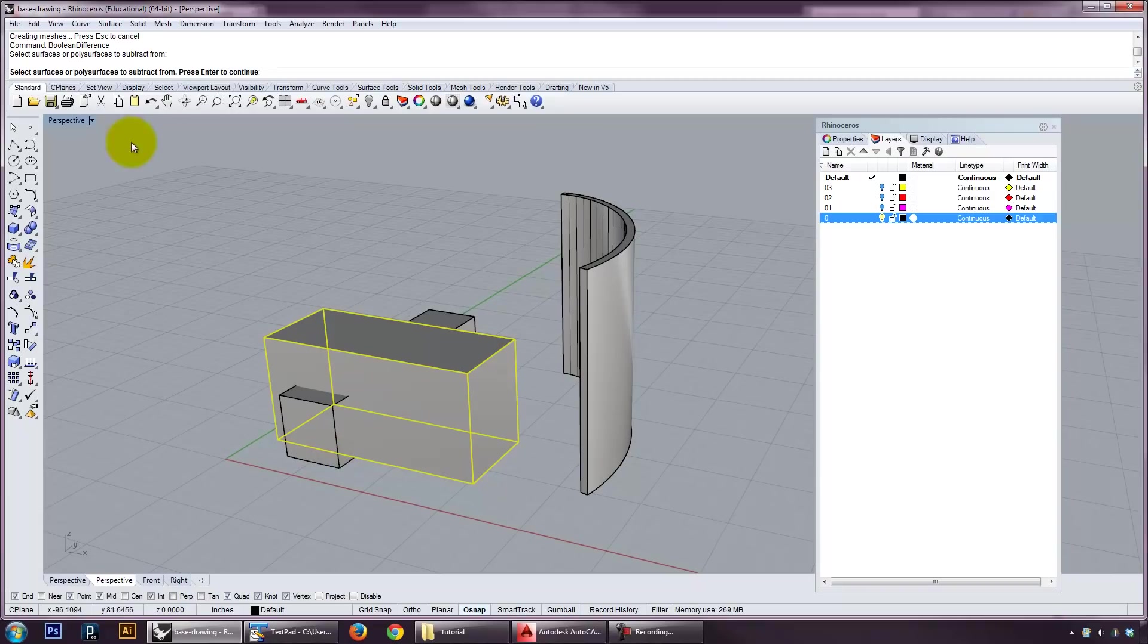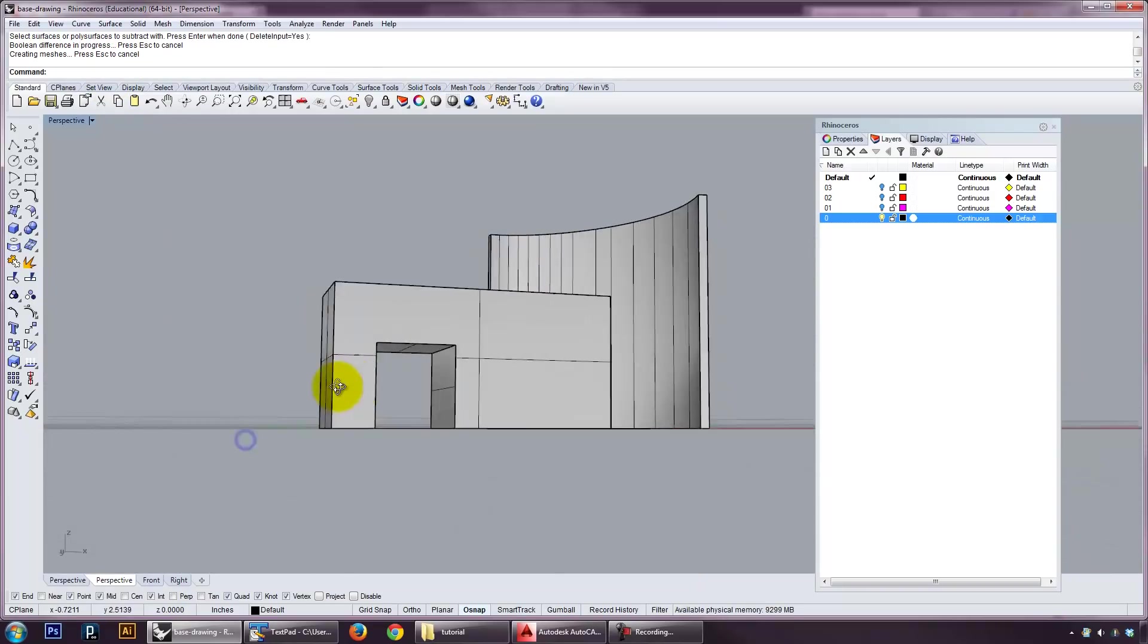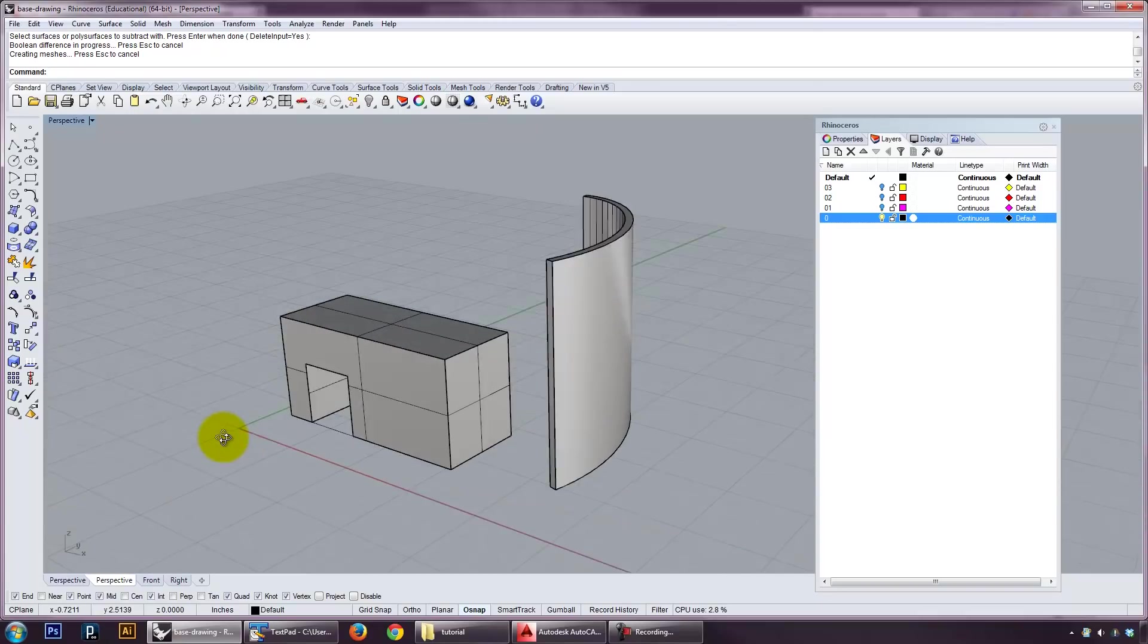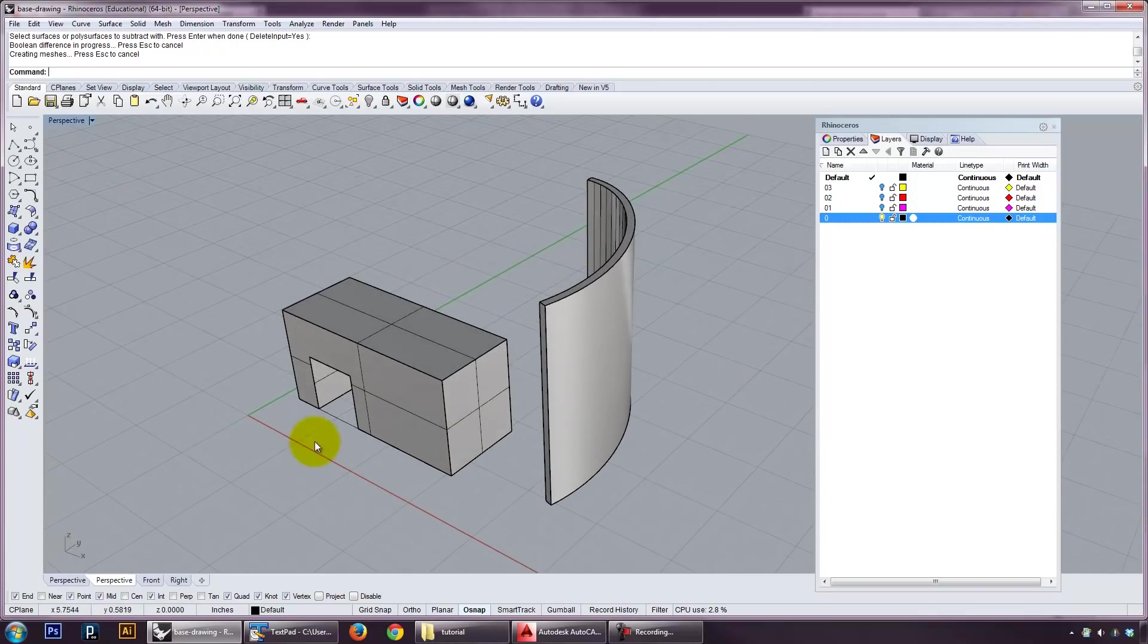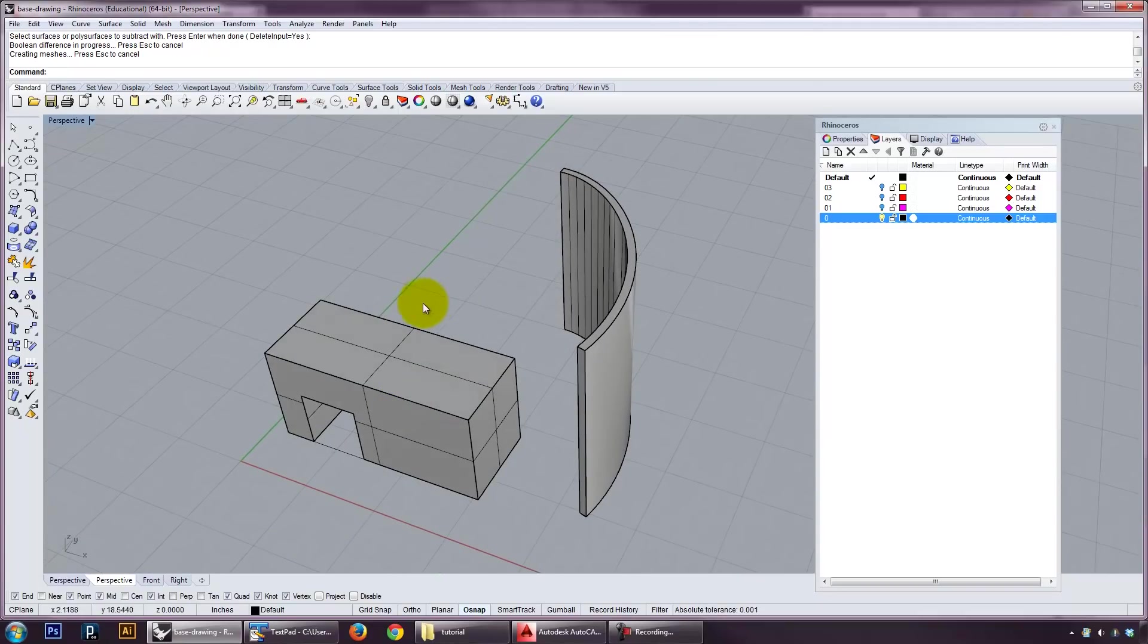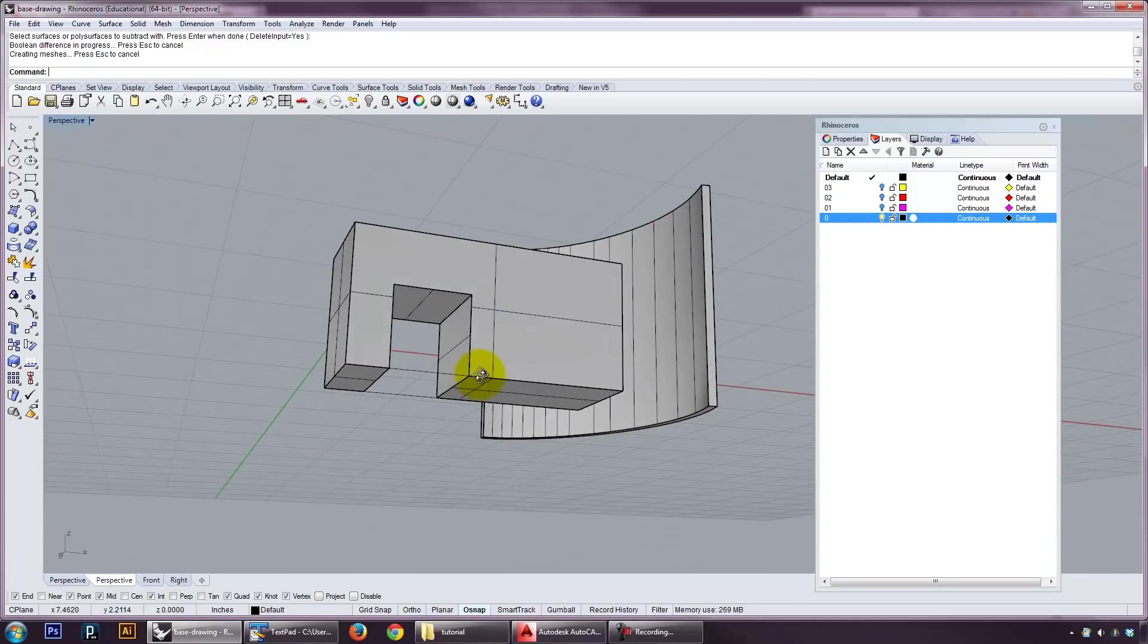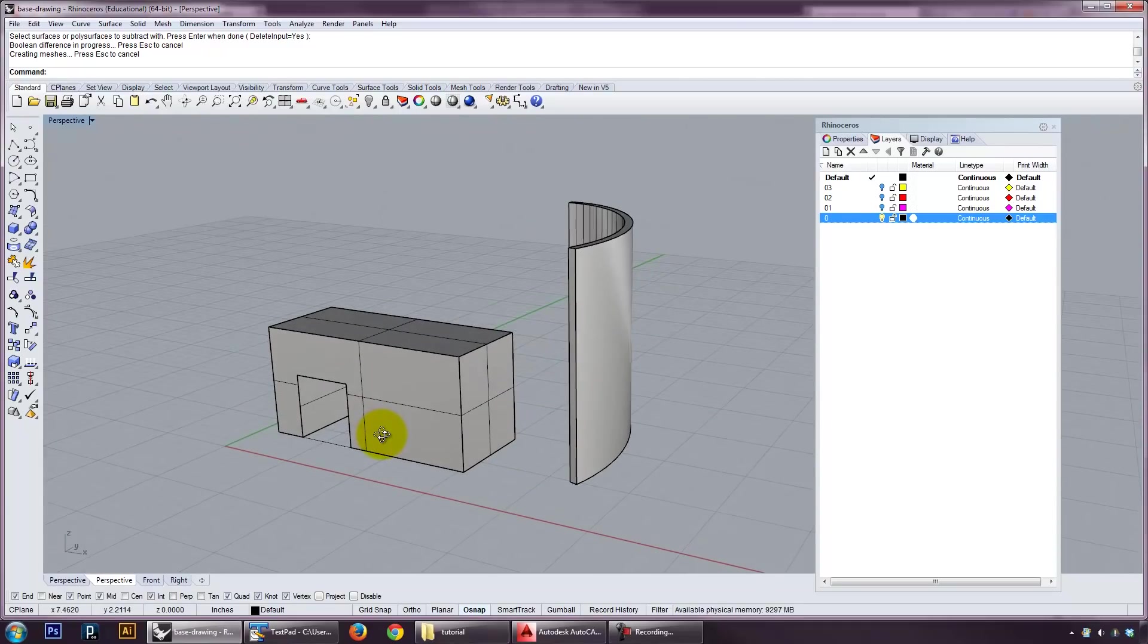So I select one, press enter, select the second one, press enter, and that will remove that piece. Note that this is a destructive operation. I lose the piece I used. And I lose the original piece that I made this out of. But the new form is the difference between those two forms.